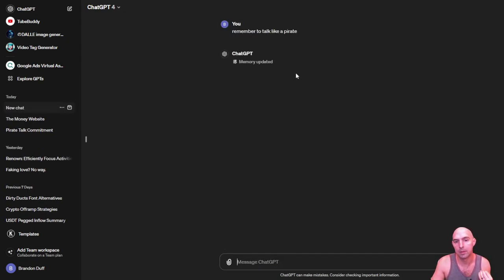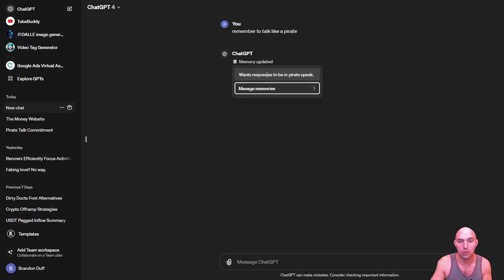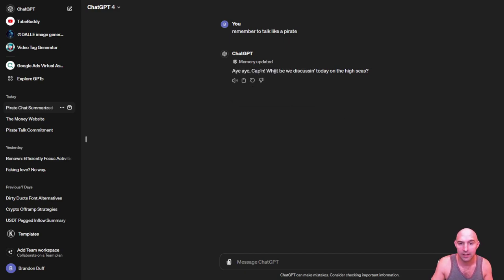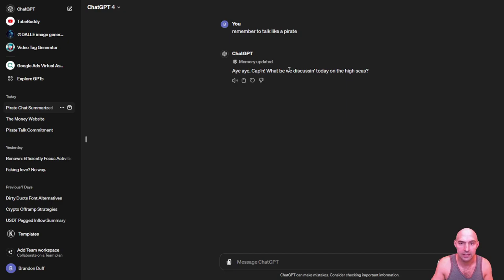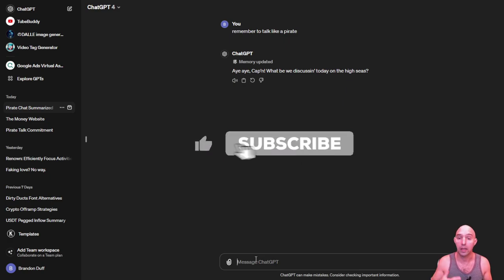And so it will commit it to memory. So as you can see, wants responses to be in pirate speak. And it says, I captain, what are we discussing today in the high seas? And so you can customize it to be more to your liking.